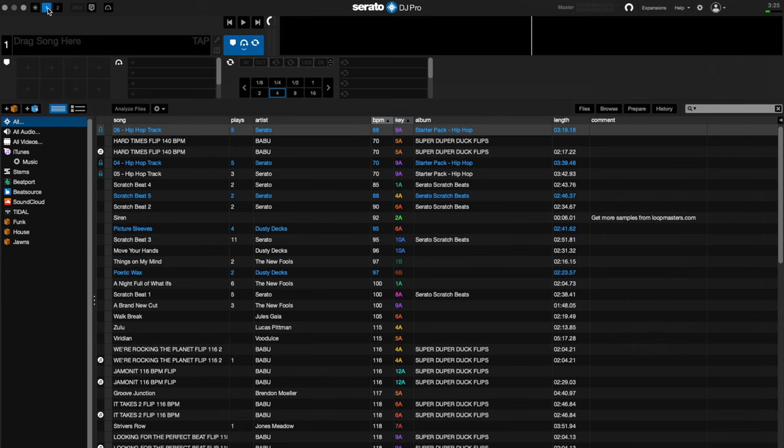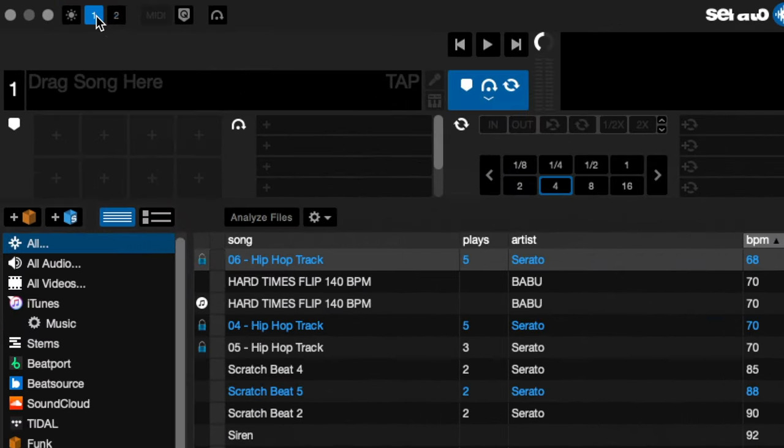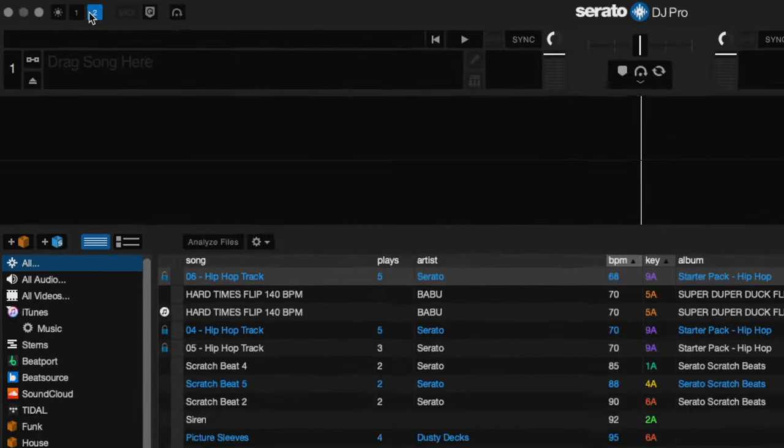So let's open Serato DJ Pro and double check that our layout is set to view two decks by clicking here.